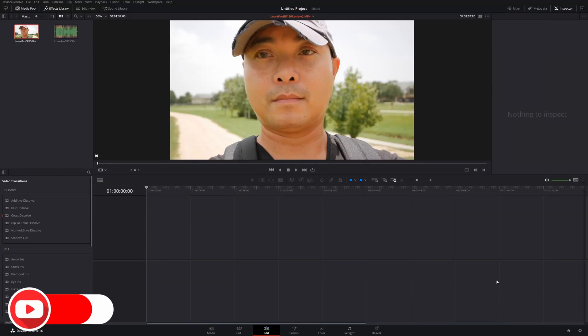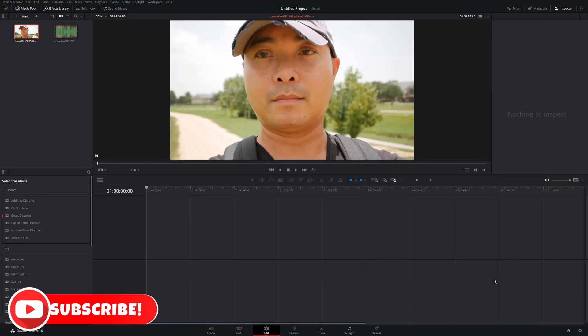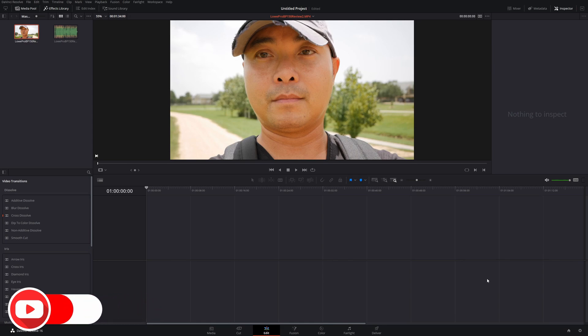Welcome to another episode of geekoutdoors.com. On this DaVinci Resolve tutorial, I'm going to show you how to sync your audio and video both manually and automatically.